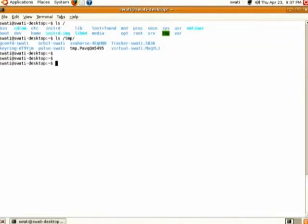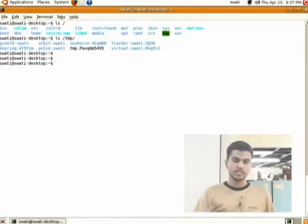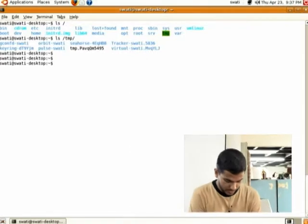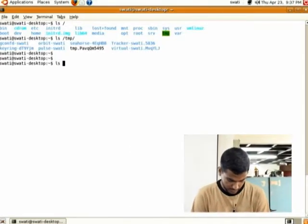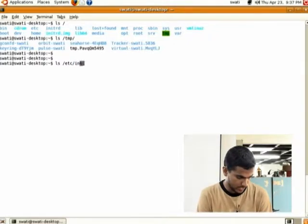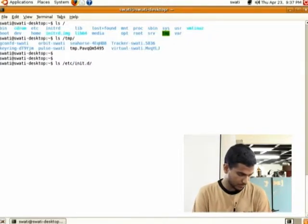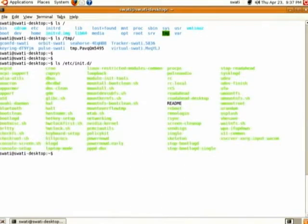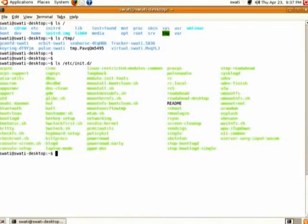At boot time, some services like networking are started. These services are listed in the file /etc/init.d. Do 'ls' on this directory and you will see a listing — these are the services started at boot time.